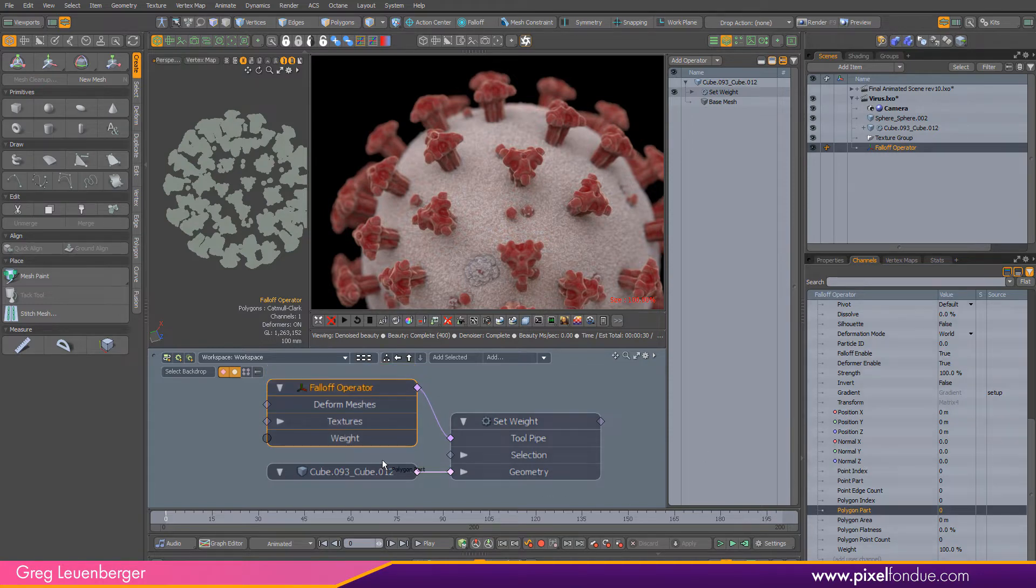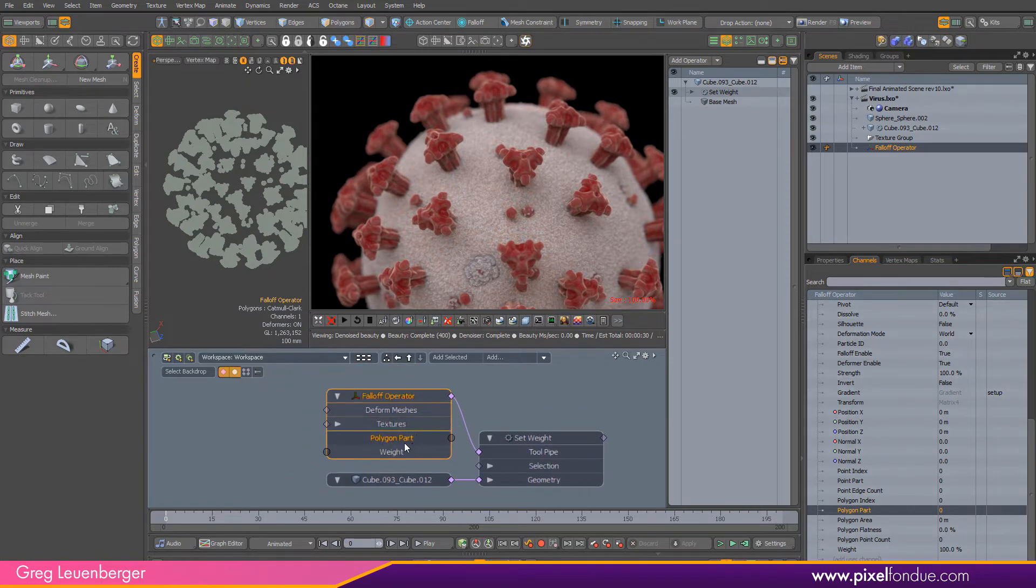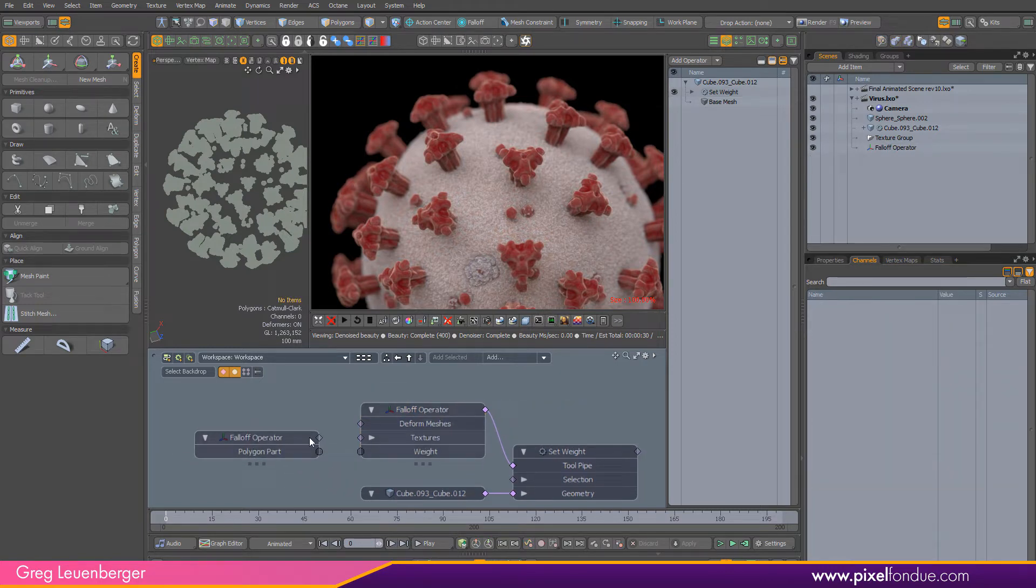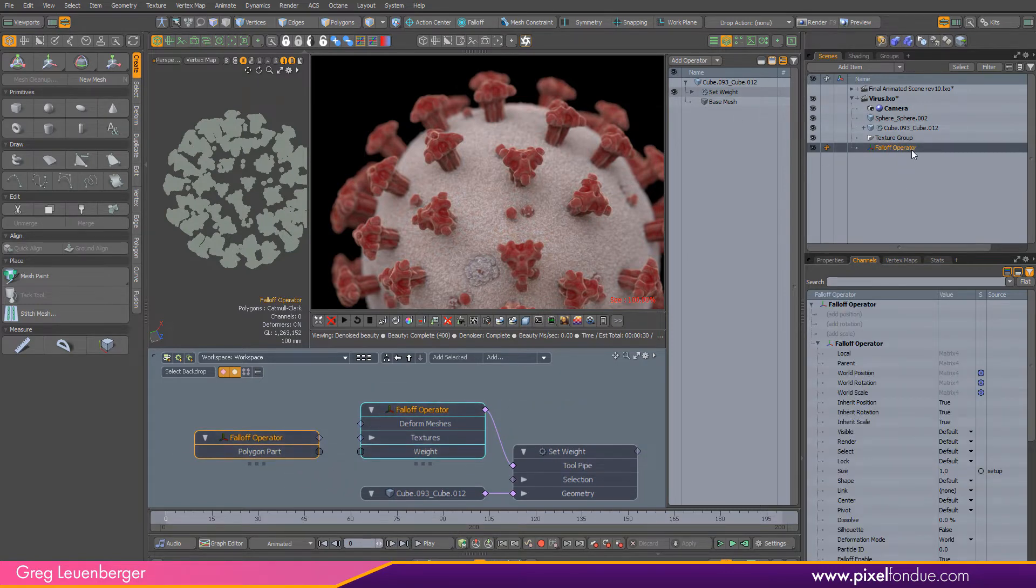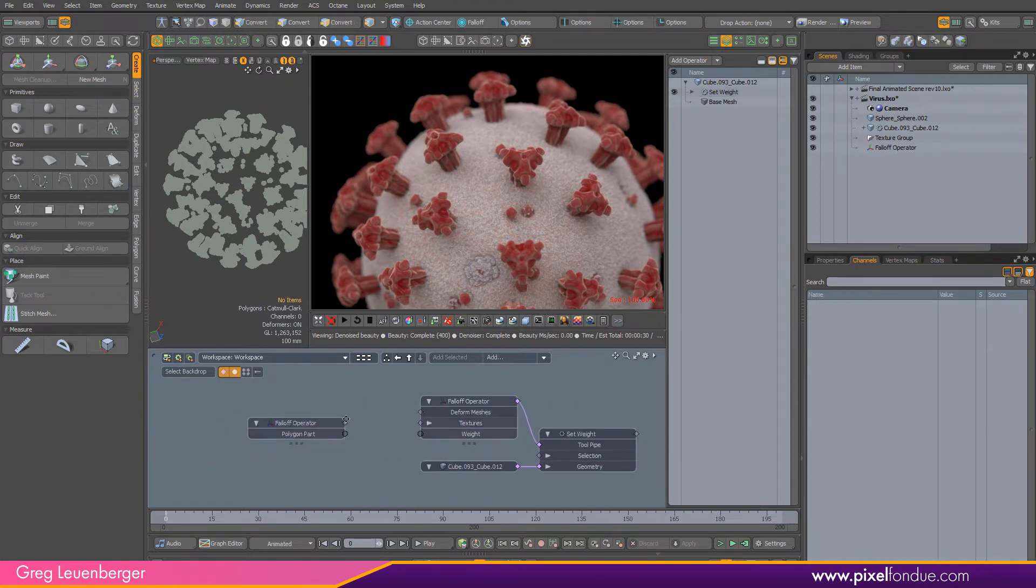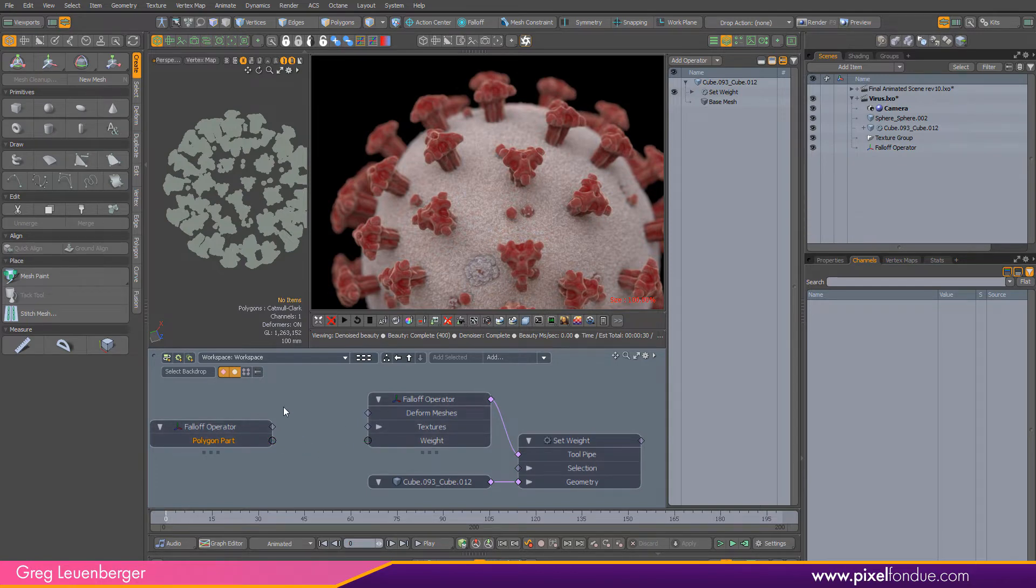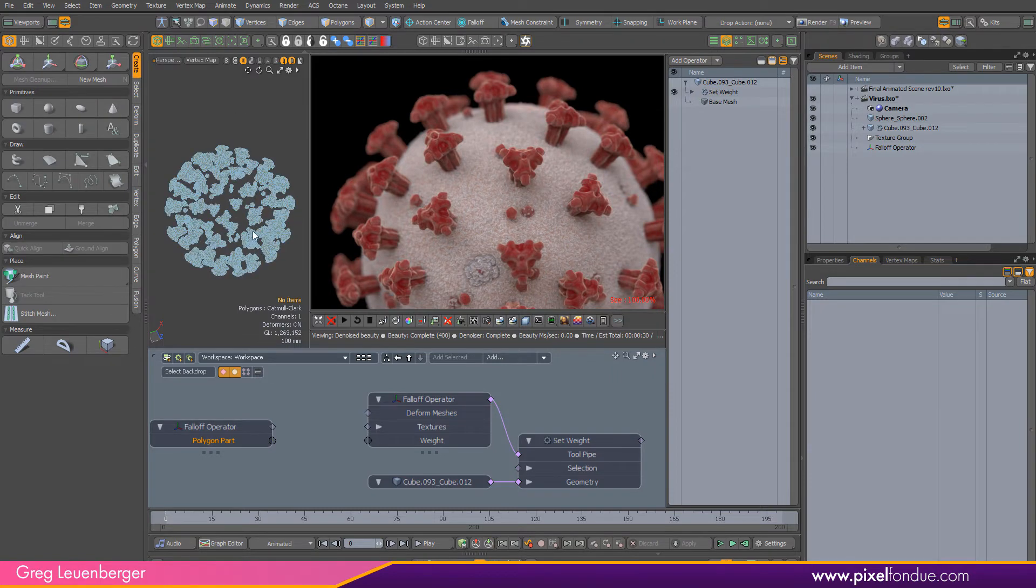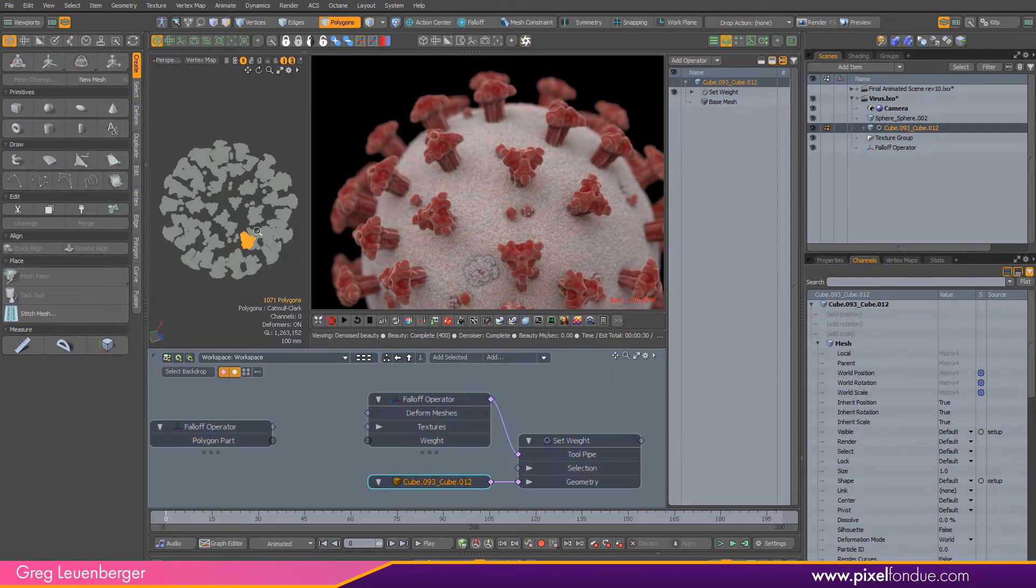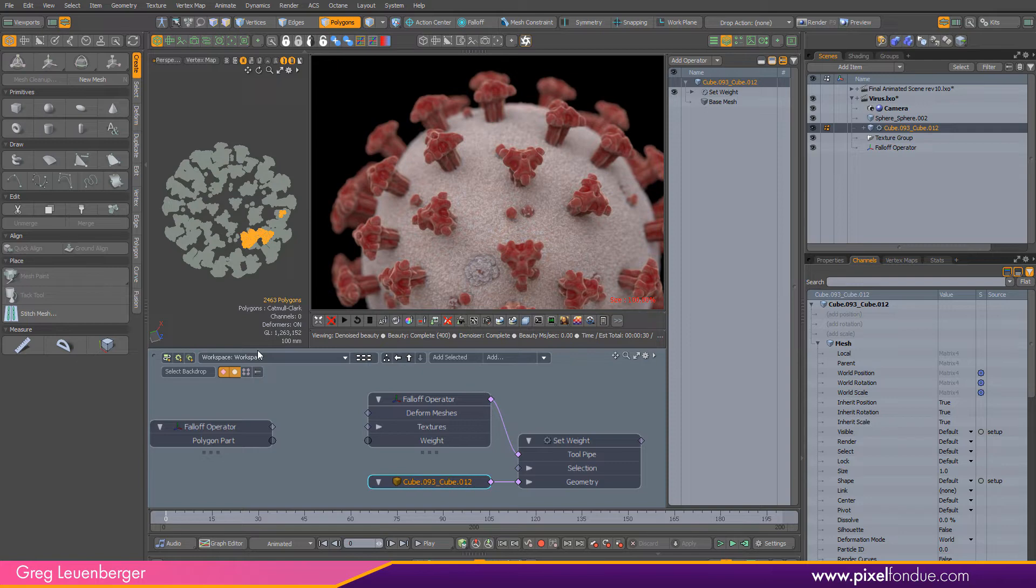I'm going to drag this polygon part channel into the schematic here and I'm going to do this very Modo thing where I right click and separate the channel. That just lets me pull it off to the side so I can deal with it visually a little better. I'm going to feed these polygon parts into the weight of the falloff. What Modo will do is iterate through all of these parts, so if there's 100 parts this will be like 0.1 and 0.2 and 0.3 and 0.4, normalized between 0 and 1.